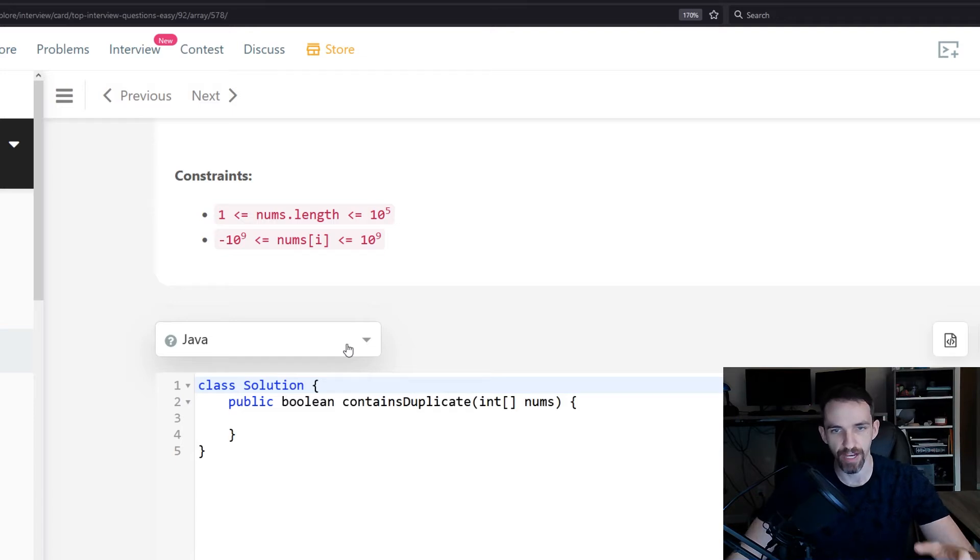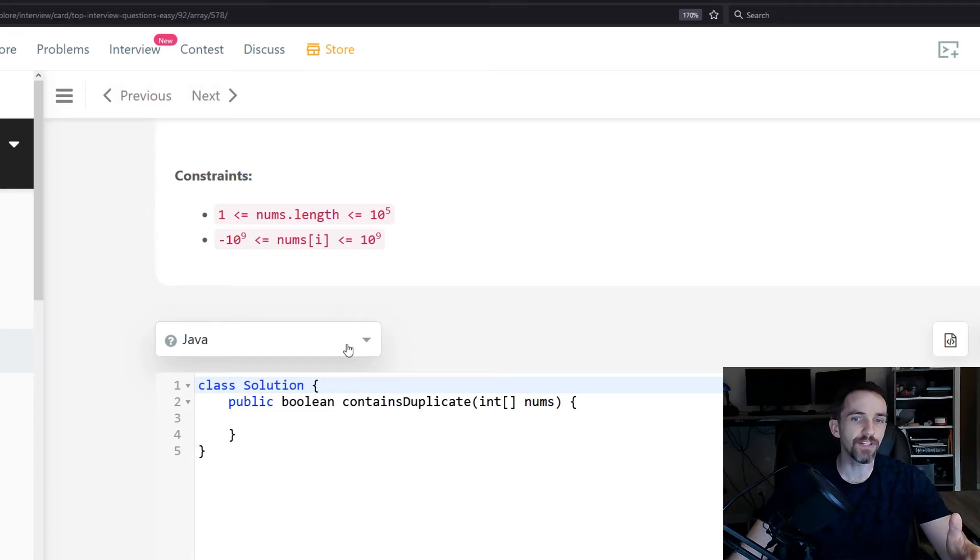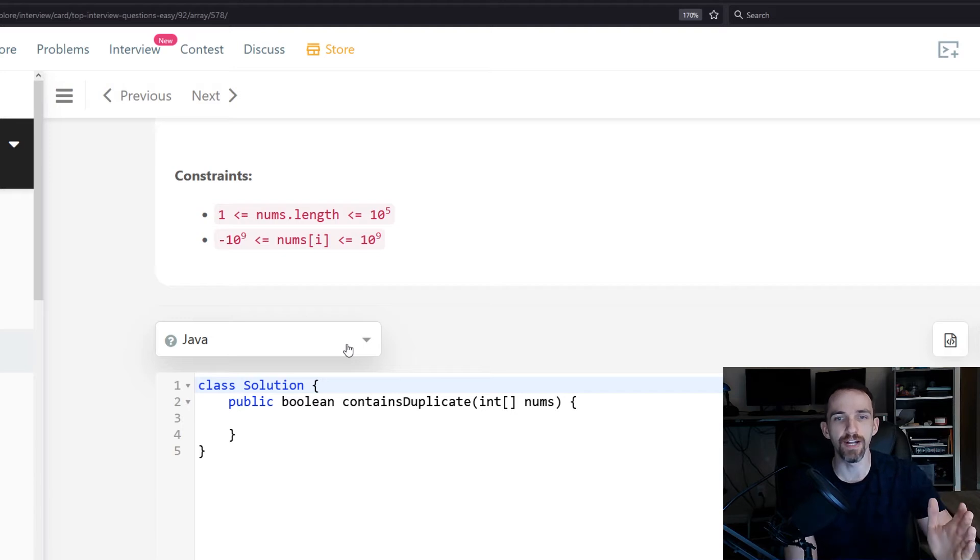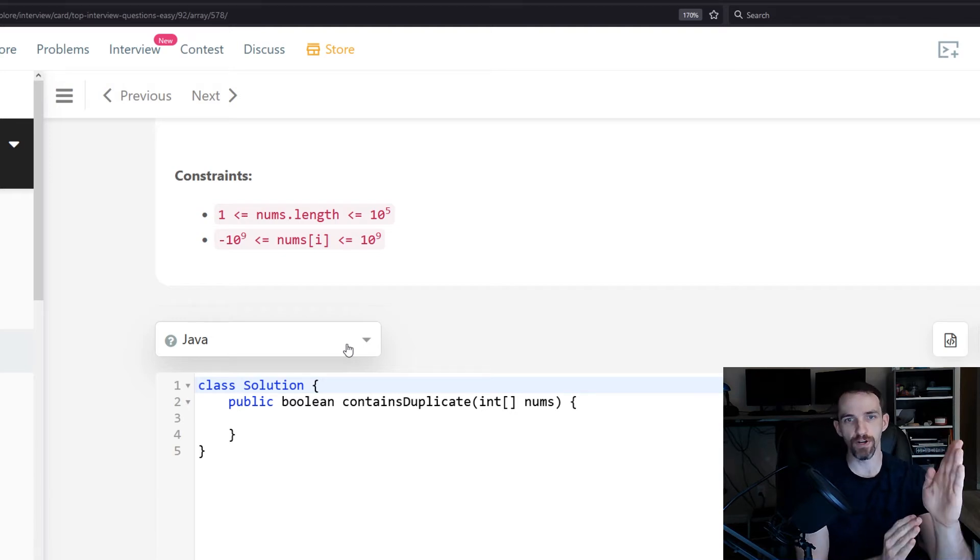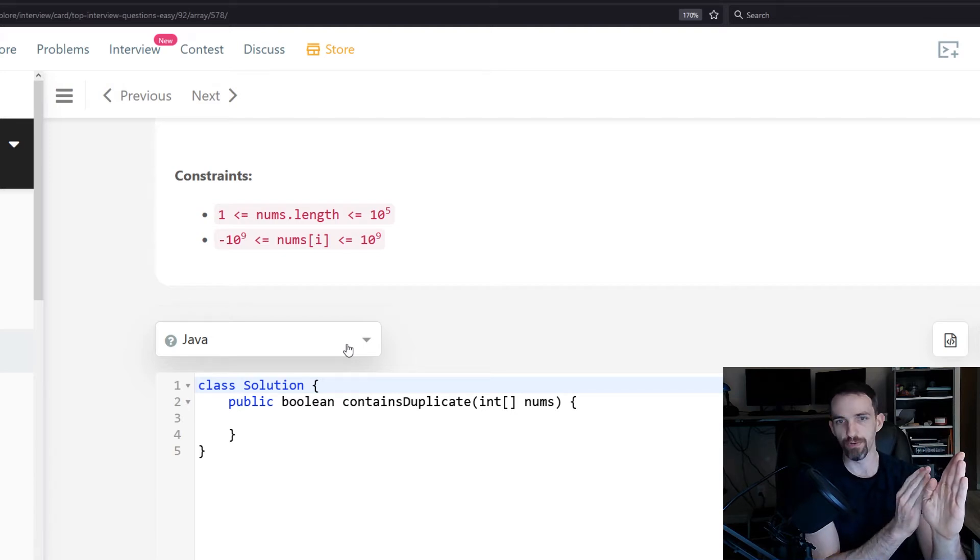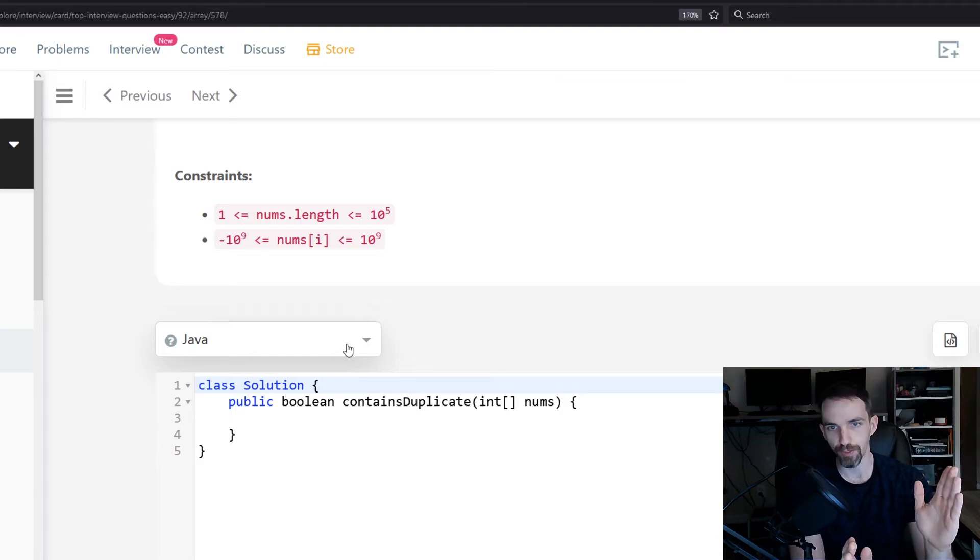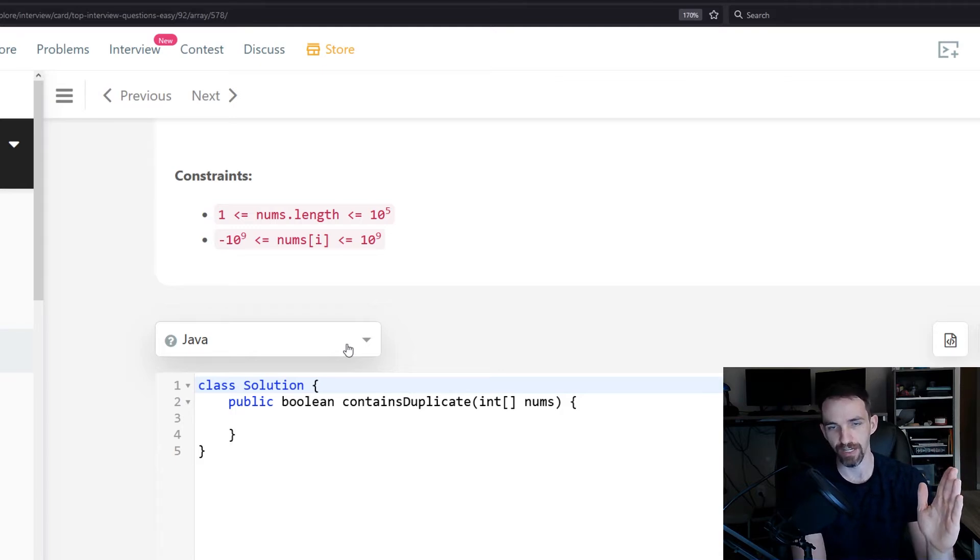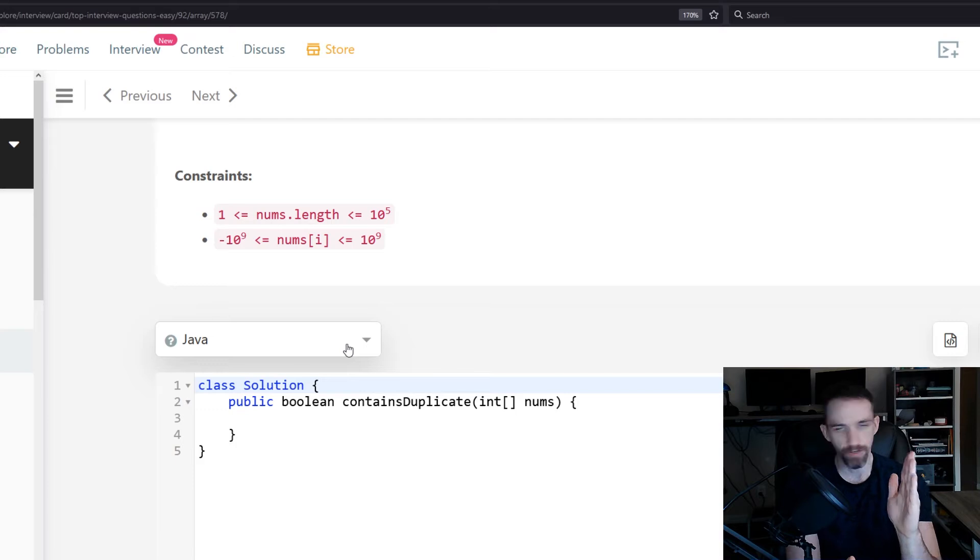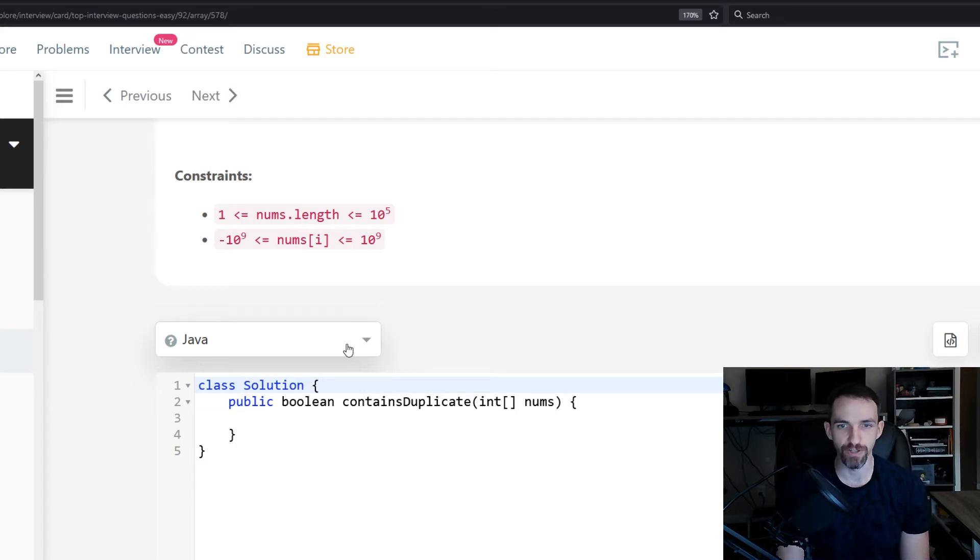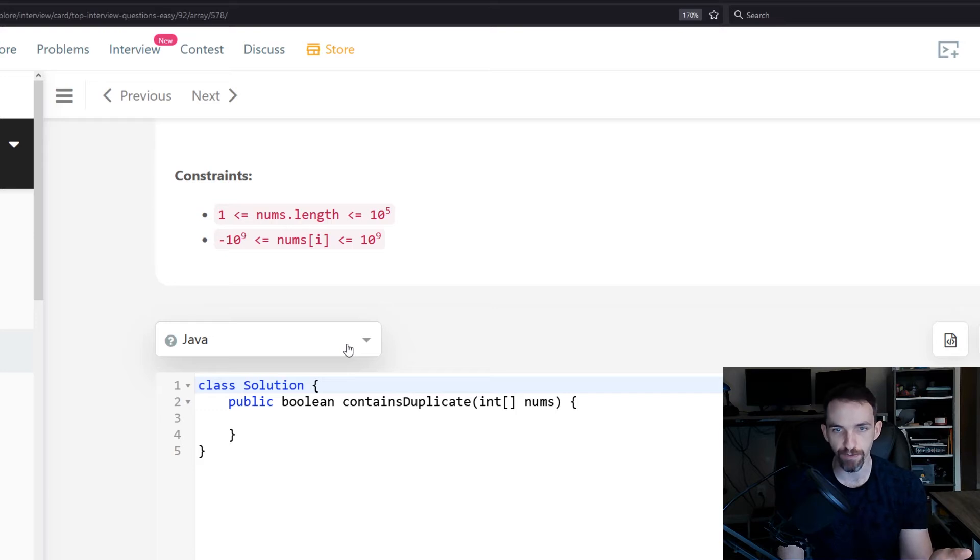You could do that for this. You could actually have two pointers going through the array. Maybe one starts at the beginning and then the other one iterates through the rest of the array, always checking to see if where this first pointer is matches anything else. And then you could increase that and then check the end of the array. Obviously that's not going to be the most efficient, but that could be the more naive approach.